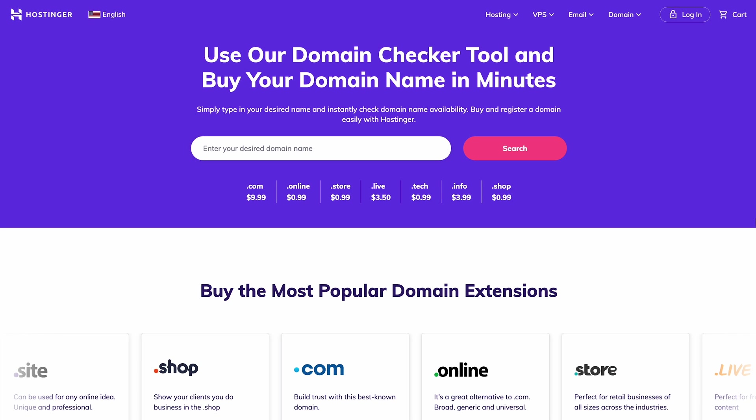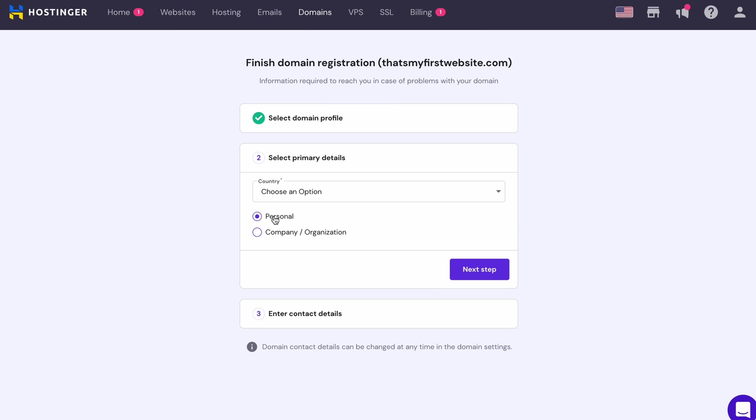But if it's not, you can search for alternatives using our domain checker. Now, click Add new profile. Provide your personal information and whether your site is for personal or business purposes.